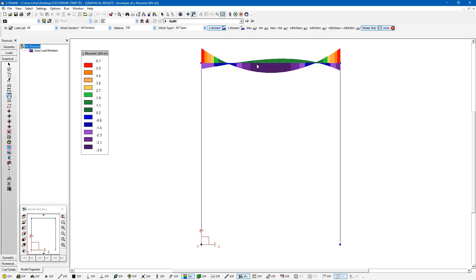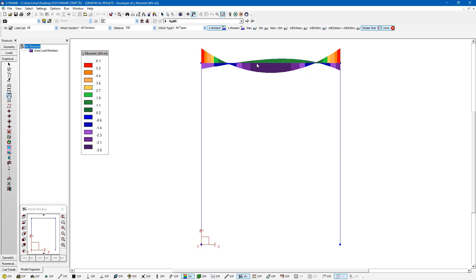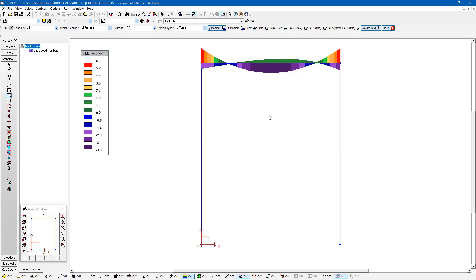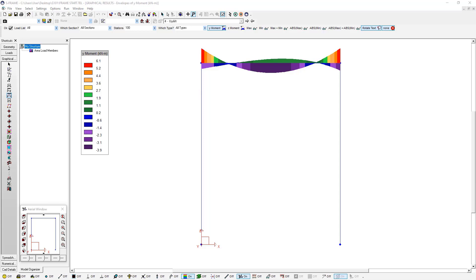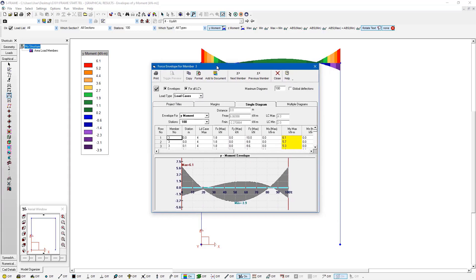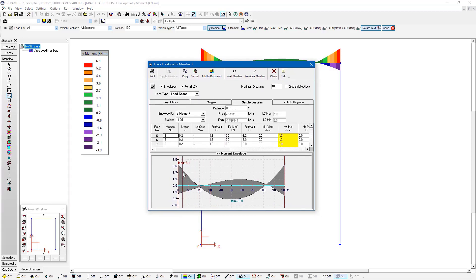We have both positive and negative moments occurring at the same locations because we're looking at this moment diagram. Now we can also view our envelope information by right clicking on this member and going to properties just like we did before. And we can see the envelope results for this particular member in more detail.